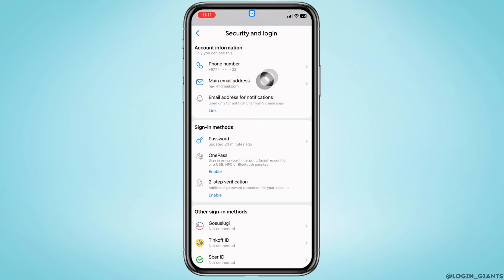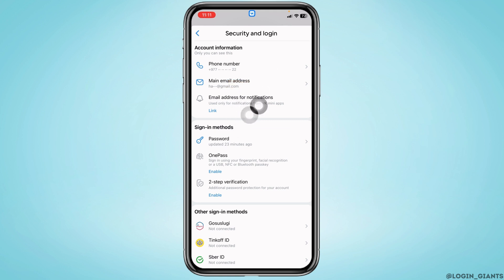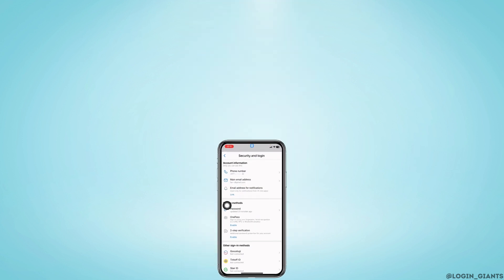With that, your main email address will be changed. You can see that I have easily changed my email address on VK account. This is how you can change your email address on VK. If you find this video helpful, don't forget to like, share, and subscribe. Thank you.